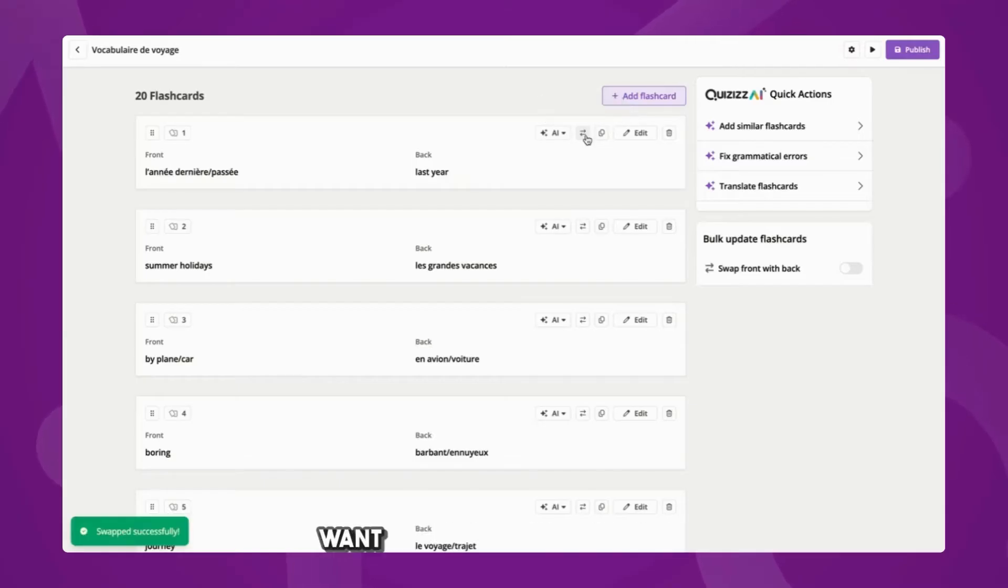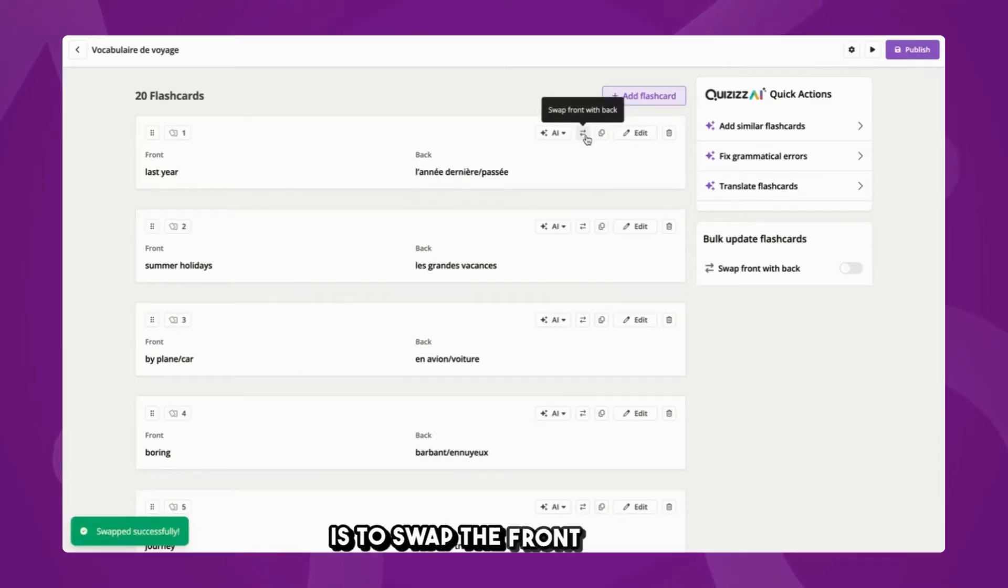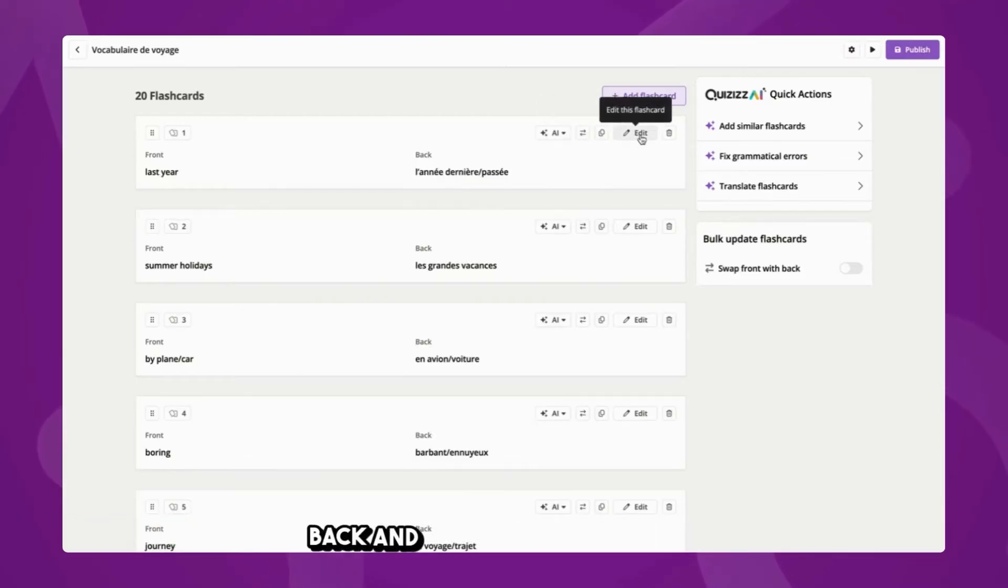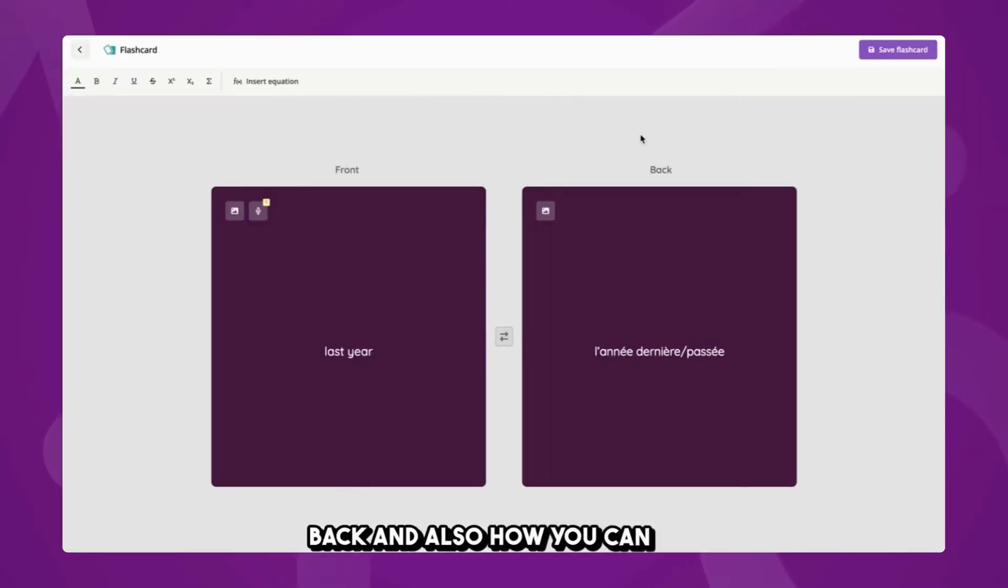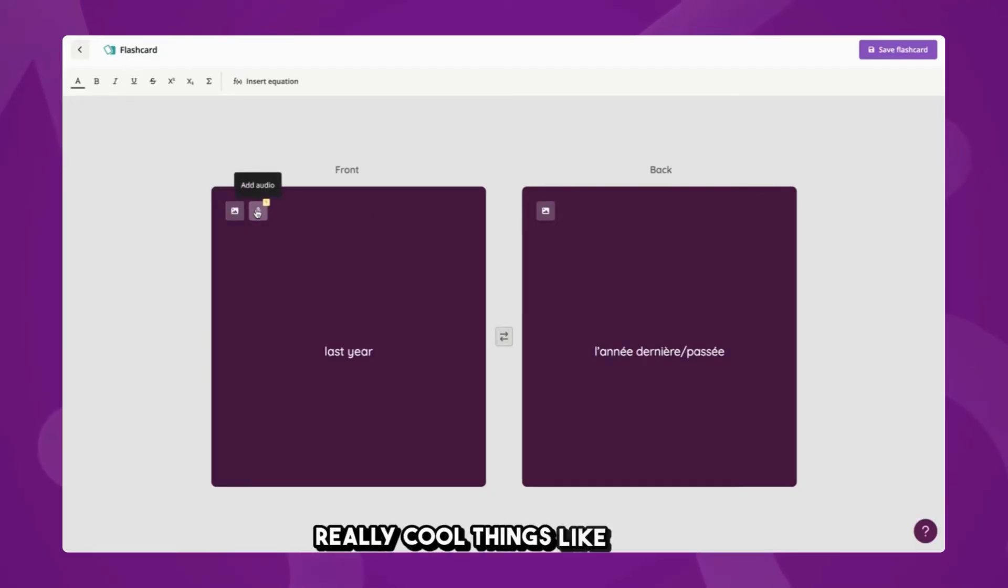Before I do that, though, I just want to highlight how easy it is to swap the front and the back, and also how you can edit each flashcard and include some really cool things like images or audio.